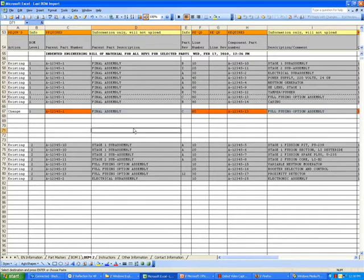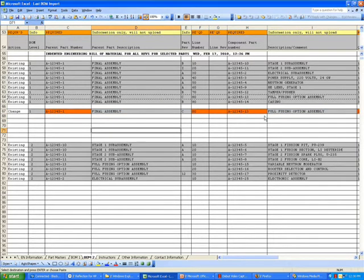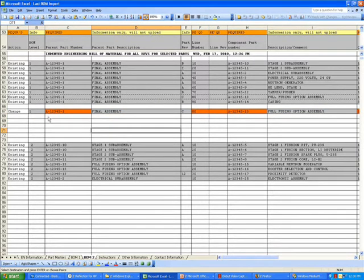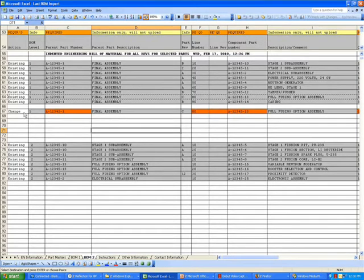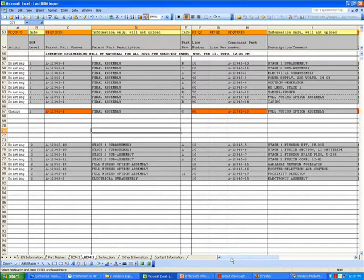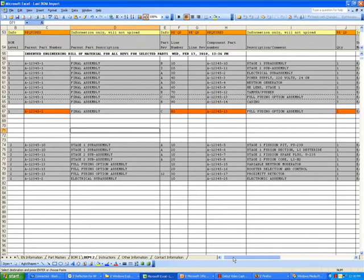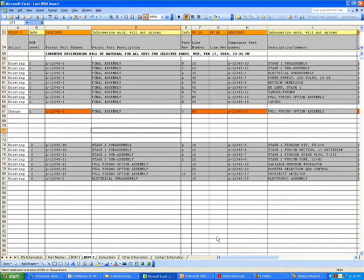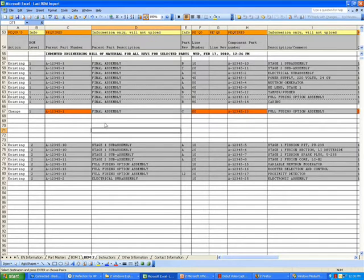So we're going to change this line and make a different quantity. Note that when we select the change action, certain cells along that row will change color, drawing the user's attention to cells that are important for the action they've selected.